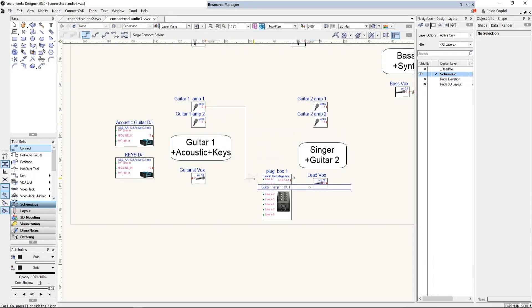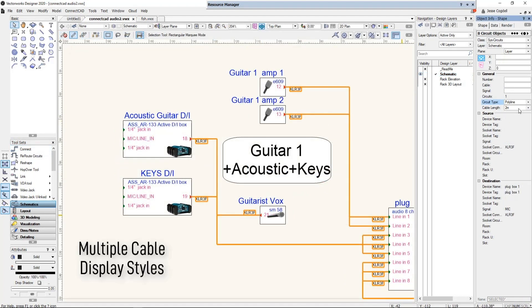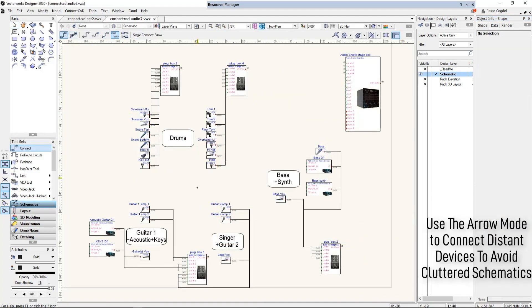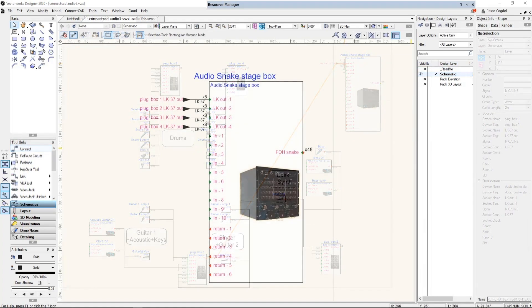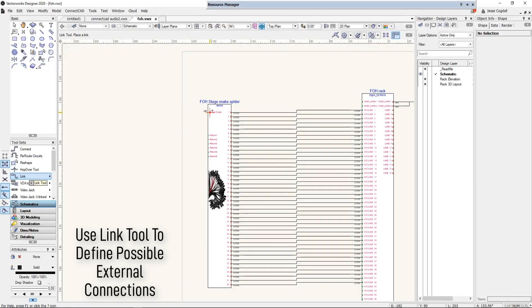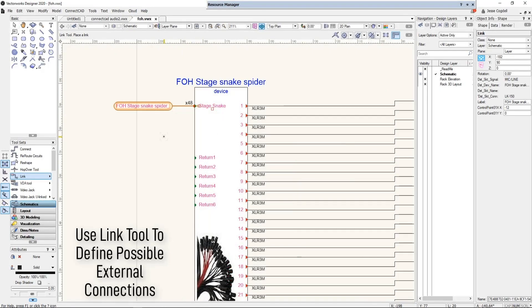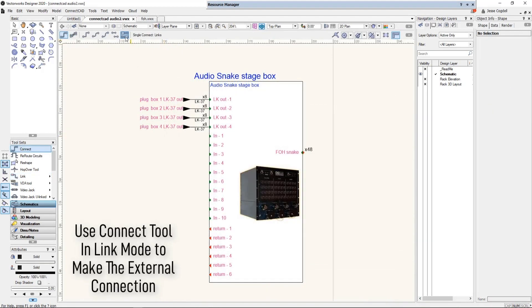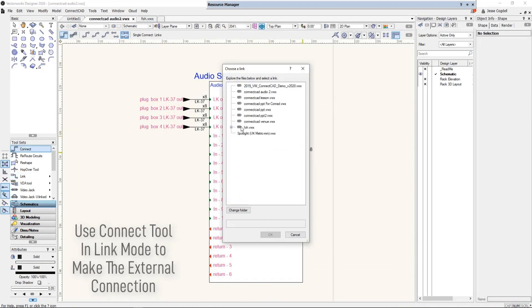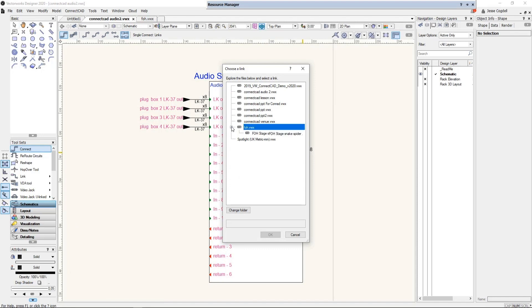Depending on which mode is selected, the Connect tool will either draw the cables connecting between the devices, or, using the arrow mode, create a label telling you which device that socket connects to. You may need to document that a signal or system input comes from a source outside of your schematic. Use the Link tool to create the connection links in another document, and then the Link mode of the Connect tool to connect the sockets.